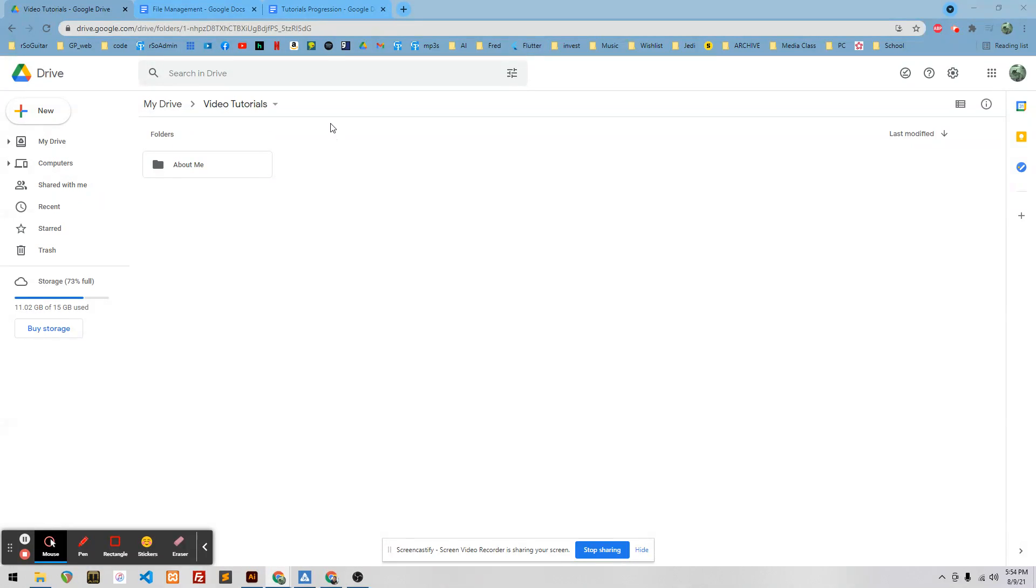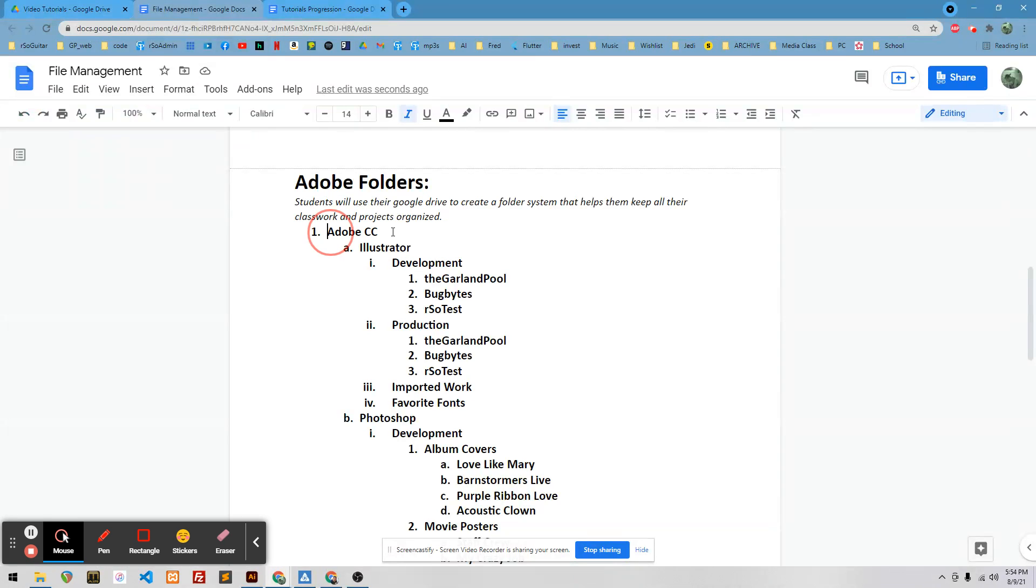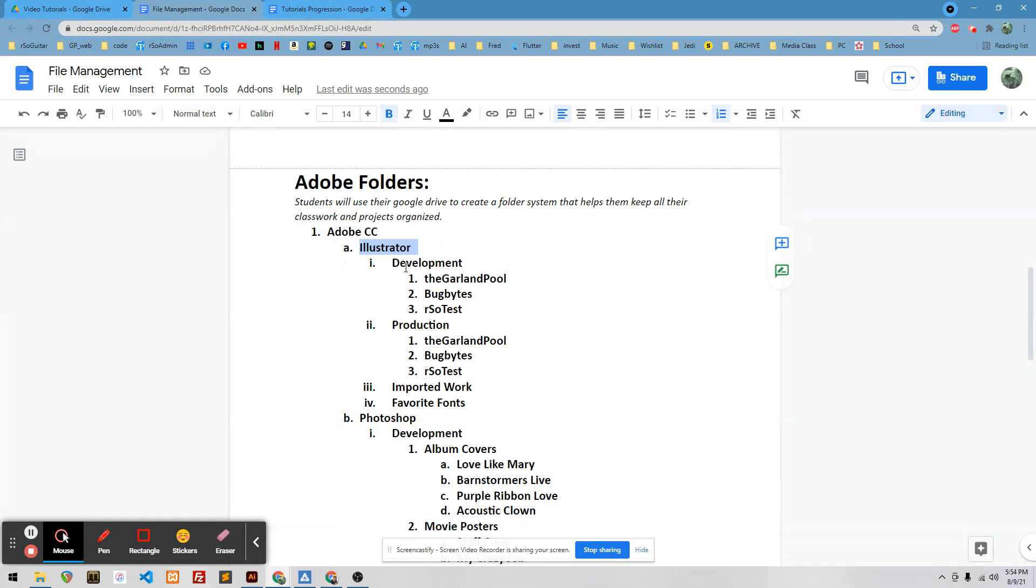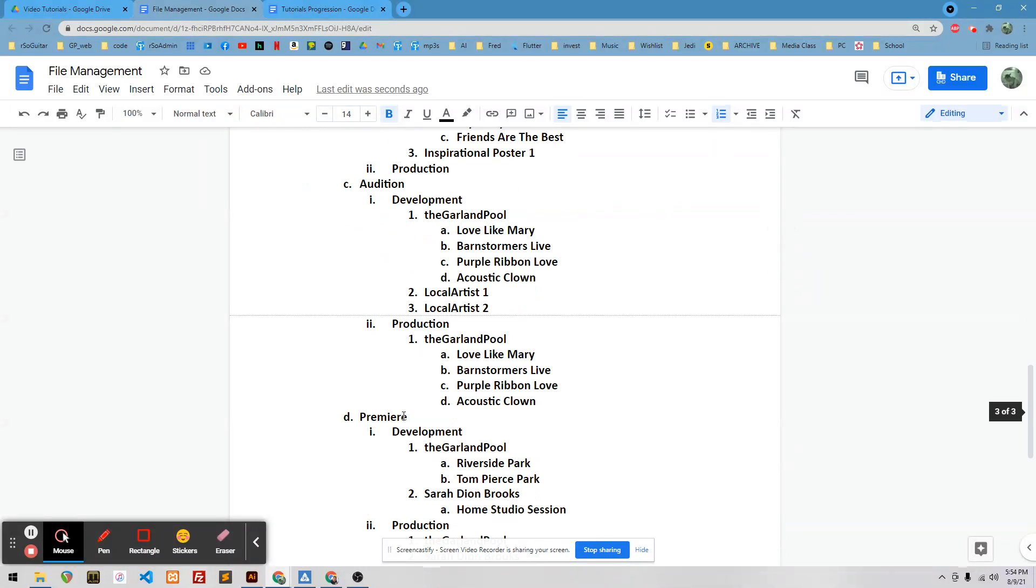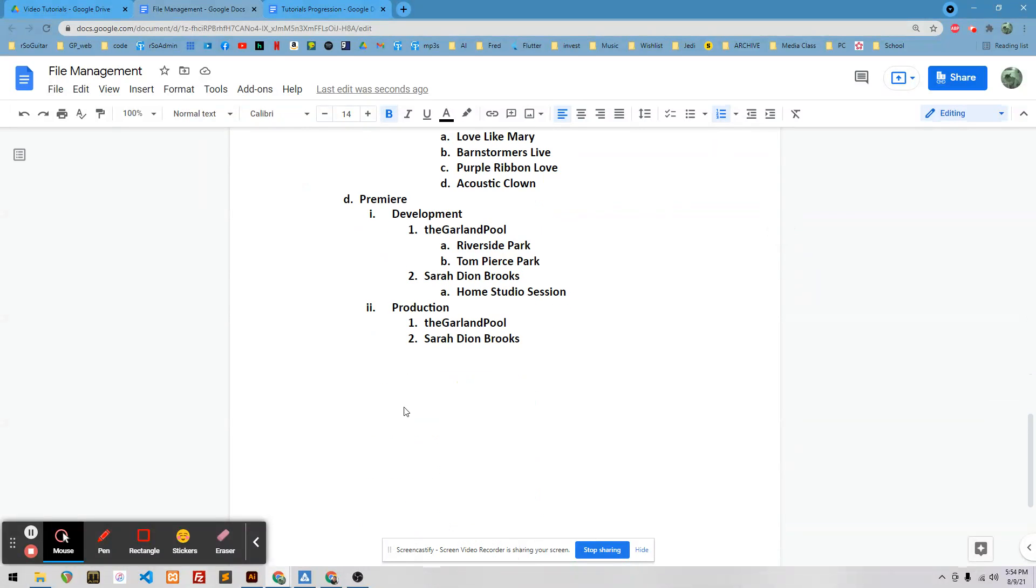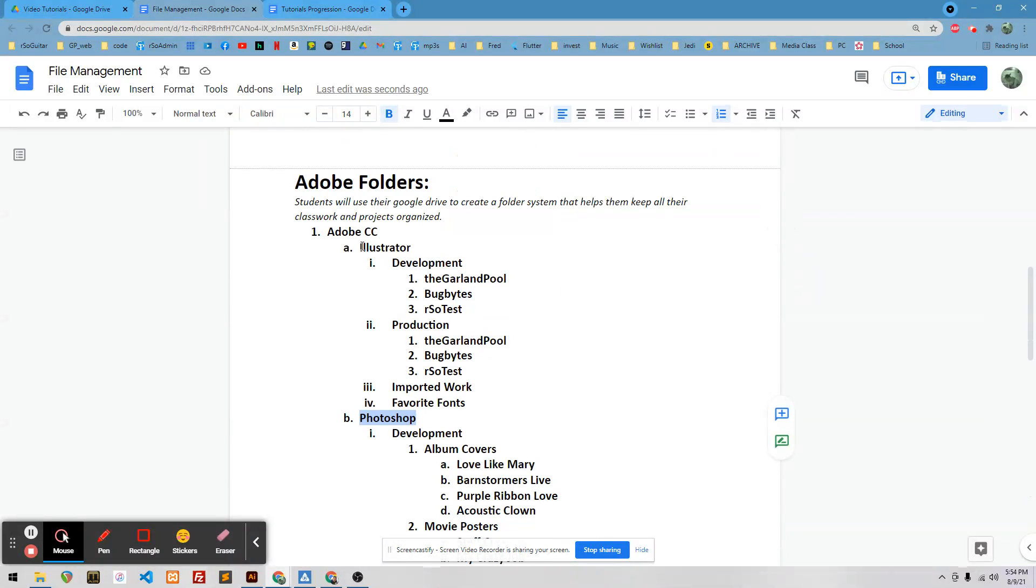Okay, this lesson I want you to create a file management system for your Adobe project. So I want a folder that says Adobe CC, and inside it I want a folder for Illustrator, Photoshop, Audition, Premiere, and then inside those I want subfolders.